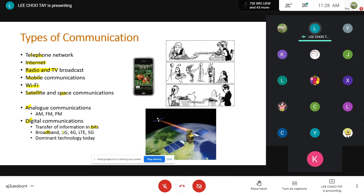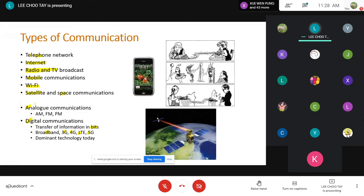Digital communication is the dominant technology nowadays. I am going to spend quite some time on this, as it is also the basis of your assignment. In order to learn digital communication well, you need to first know your analog communication, because analog communication is the fundamental of all communication systems.